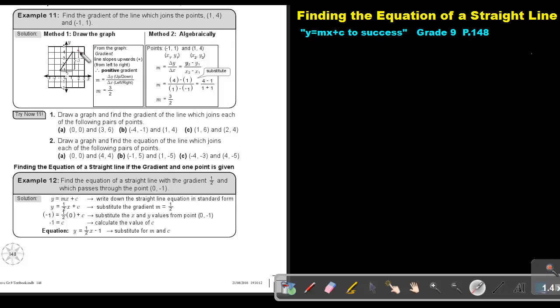The line is going up, so it will be positive. Then it's delta Y, which will be 3, and delta X, which will be 2. And that will give me an answer of 3 over 2.